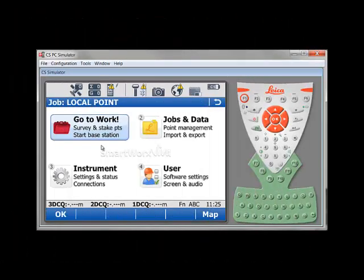First, to be ready to compute your transformation, you want to be prepared. What you need to have in your data collector is the coordinate of one point in your local system, and for the same point, you also need to have a WGS84 measurement coordinate for that same point.